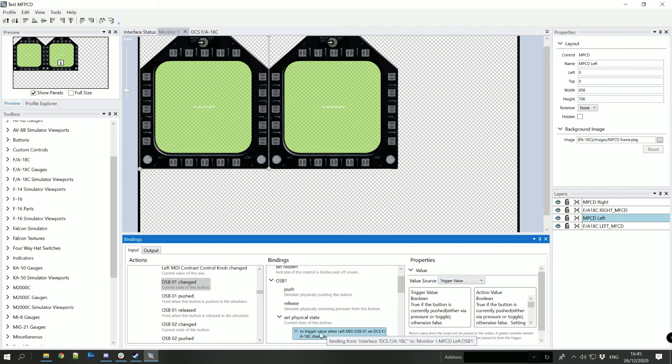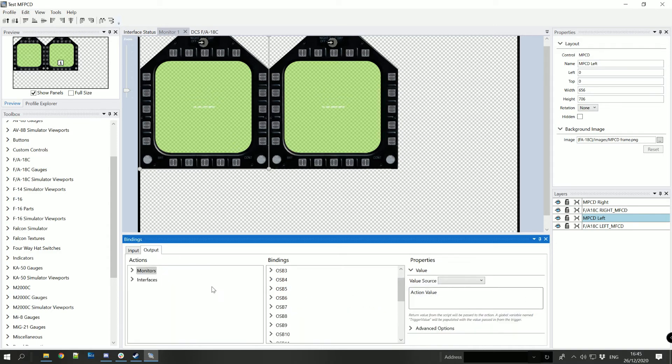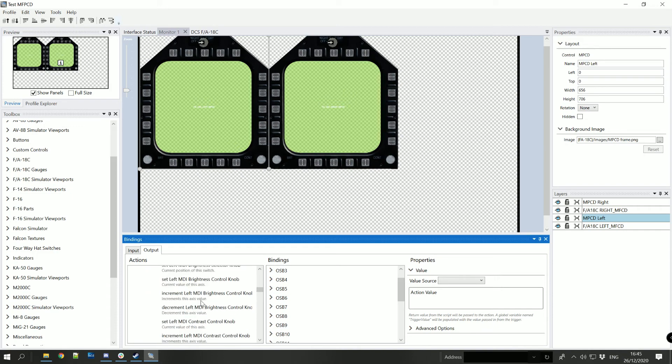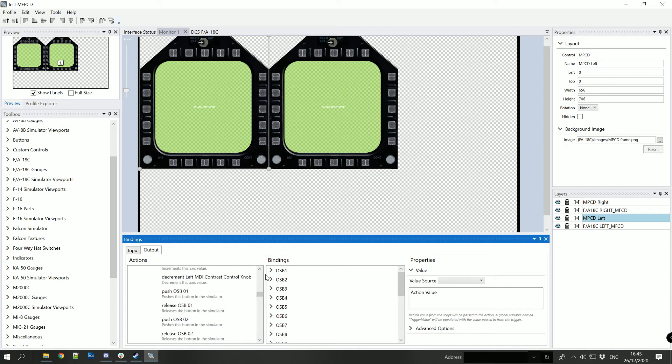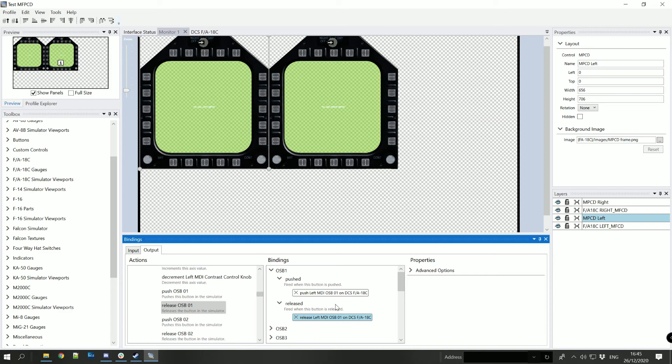Now we'll go over to the output bindings, same sort of thing here except for OSB1 we'll bind the push OSB1 to pushed and the release OSB1 to released. And the fantastic news is you've only got another 39 of those to do.